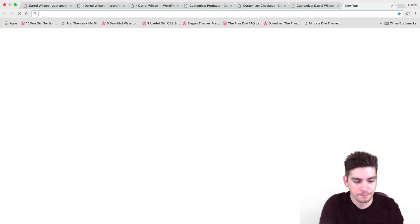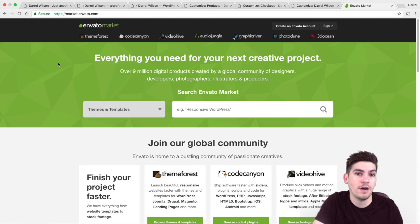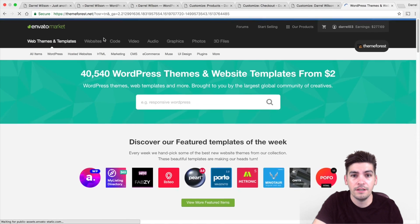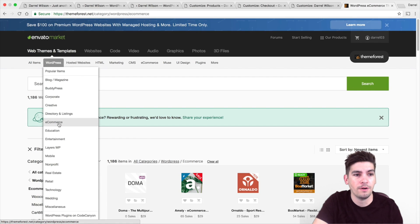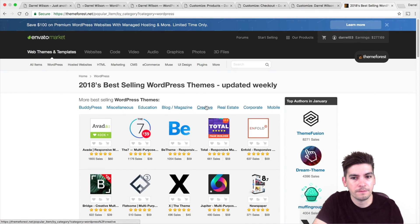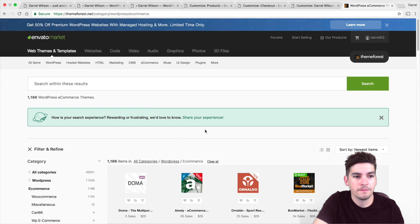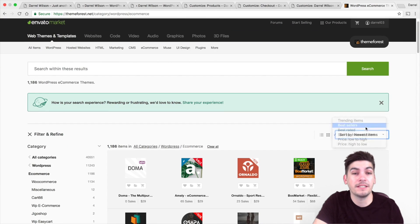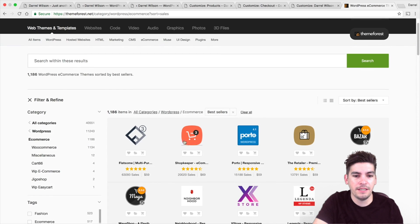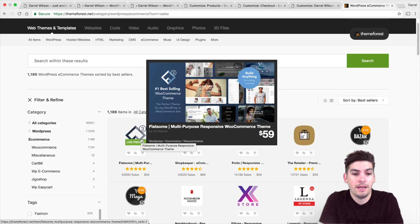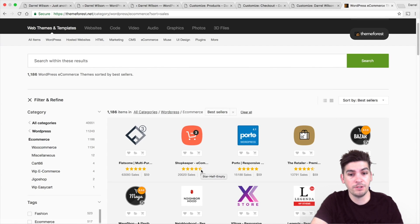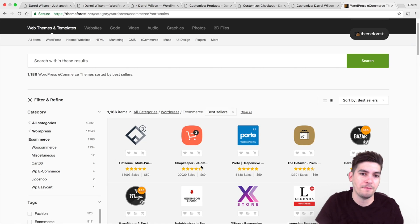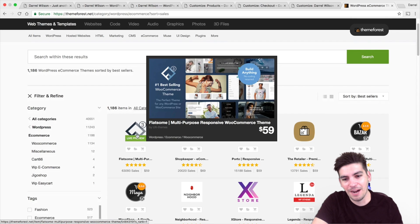If you go to Envato Markets and go to their section, you're going to see that Flatsome is the number one most sold e-commerce theme. Right here going to e-commerce for WordPress and bestsellers — you can see Flatsome has an overwhelmingly positive amount of reviews and sales compared to Shopkeeper. Shopkeeper is losing stars; I've used it before and it is nothing compared to Flatsome.